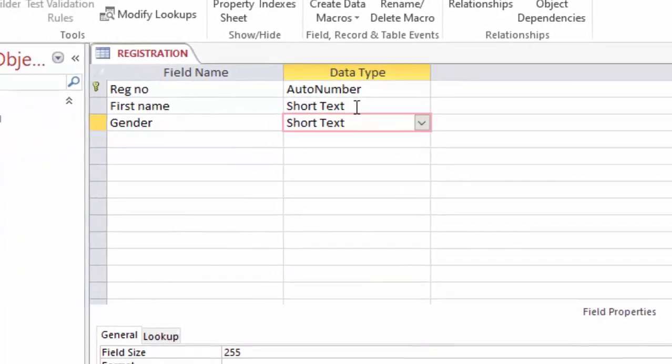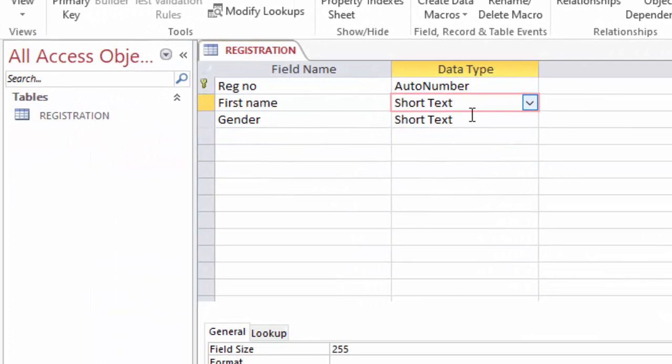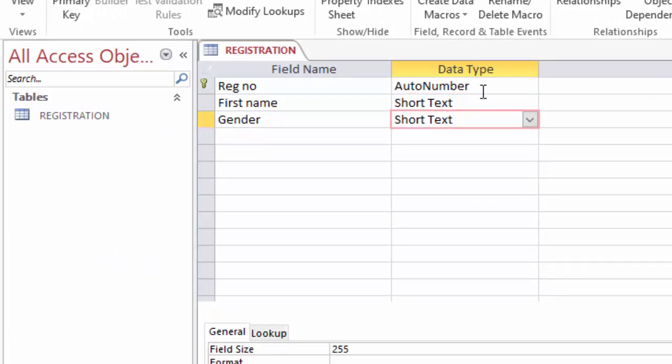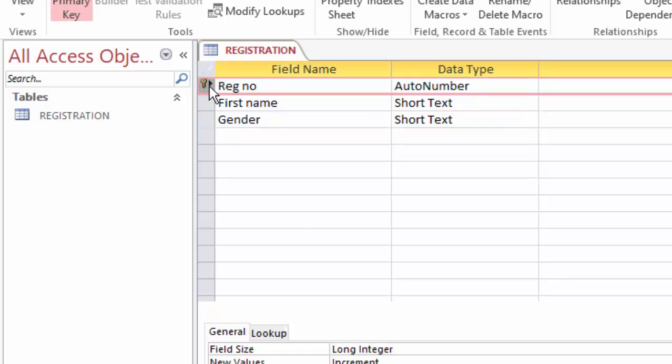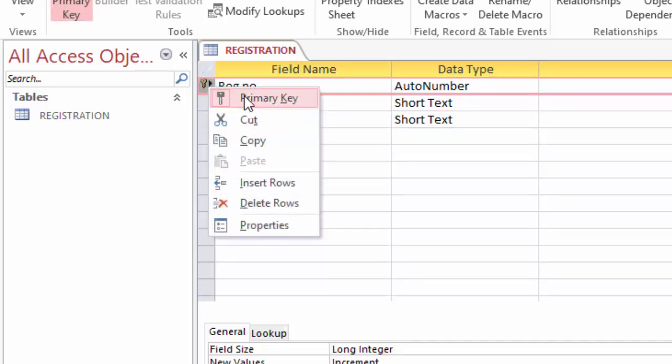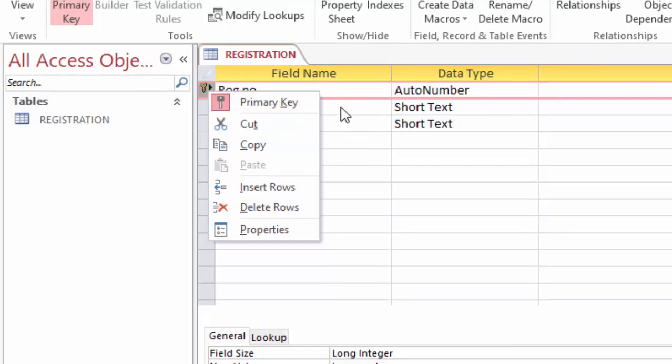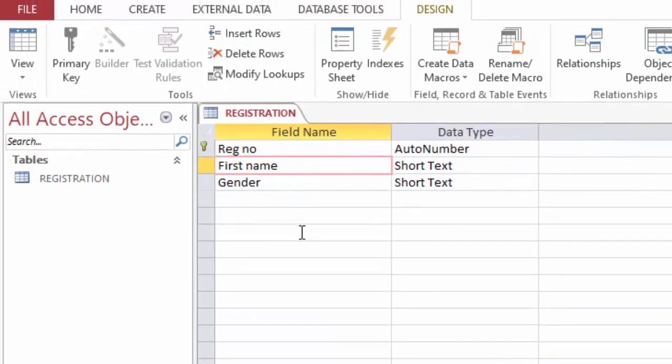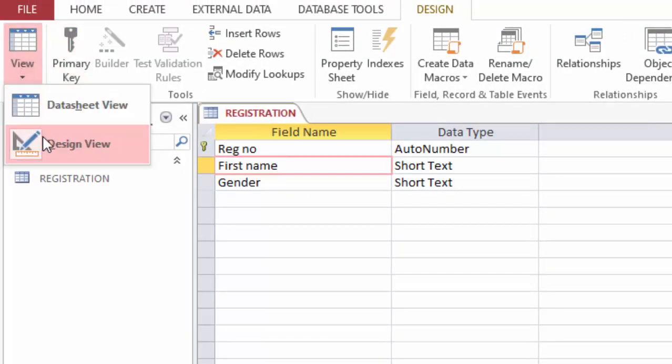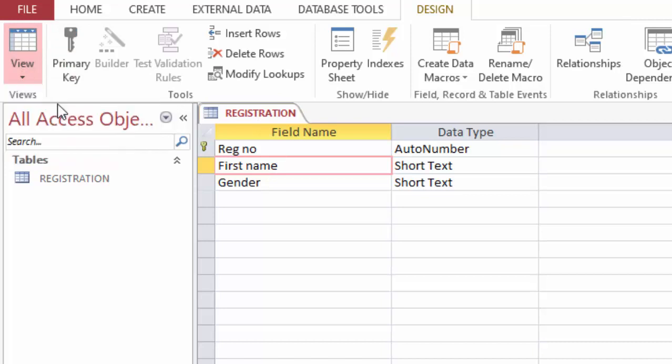So finally on the background we have the options, but here they are not visible for now. Also, I want to ensure that my first field is a primary key and it is automatically set, so I don't need to do anything here. So I will switch back to the datasheet view.